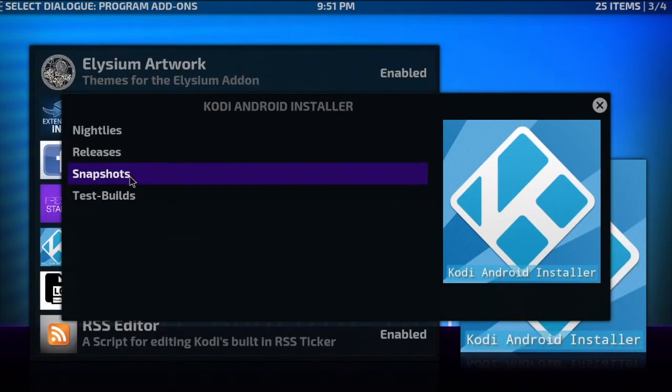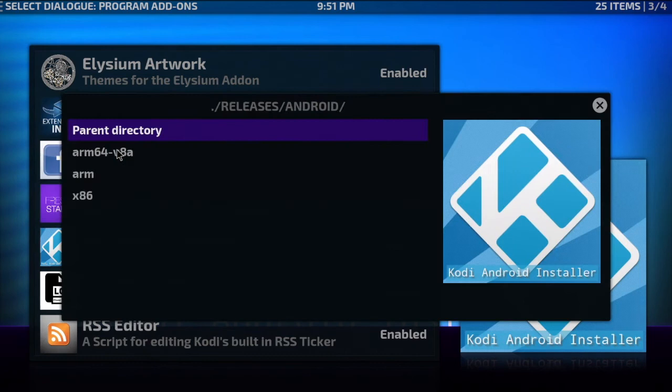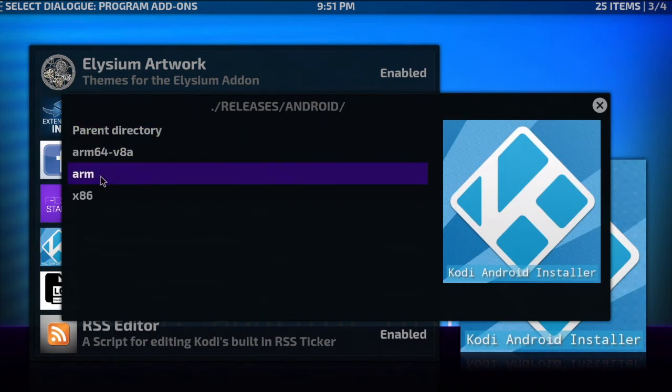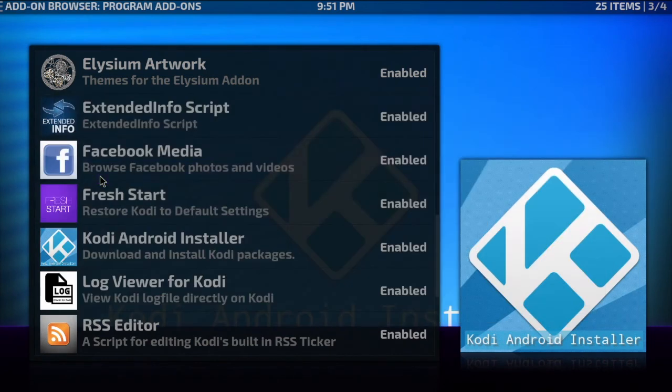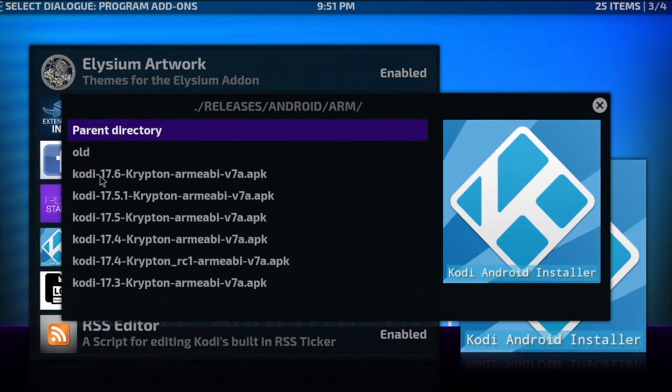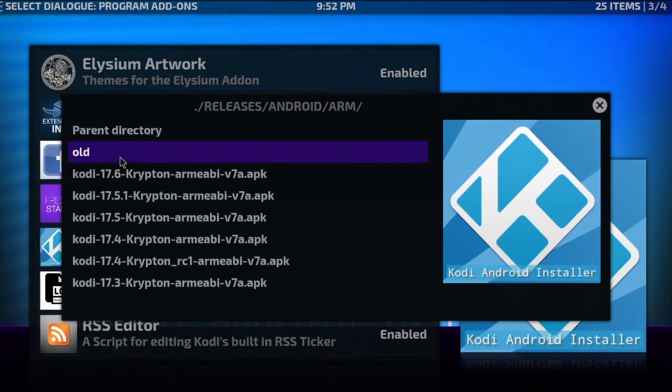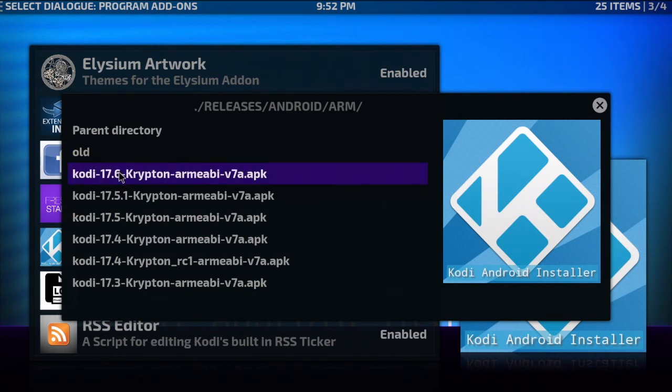So I'm gonna recommend just to stick with the stable release. In this case I'm going to click ARM. There is a folder for older versions of Kodi if you wanted an older version. However, I'm going to be installing 17.6 today.